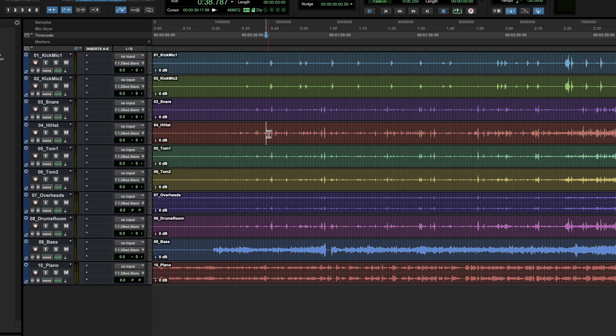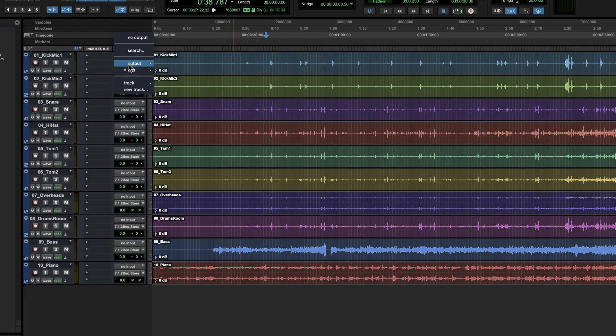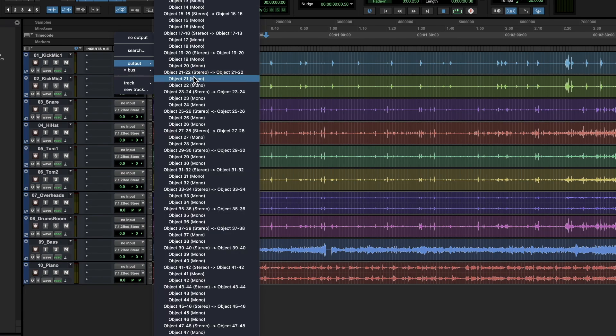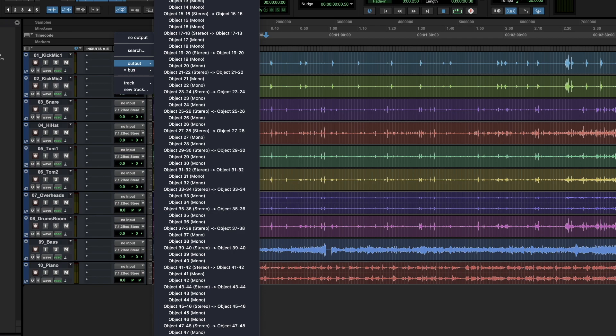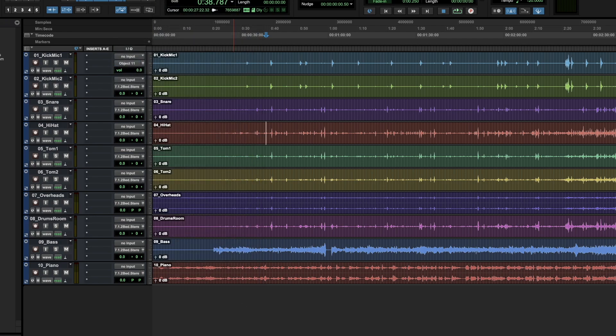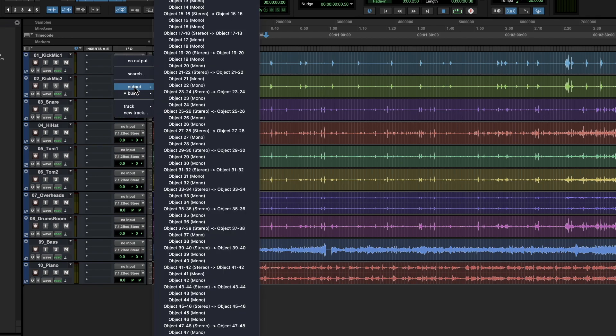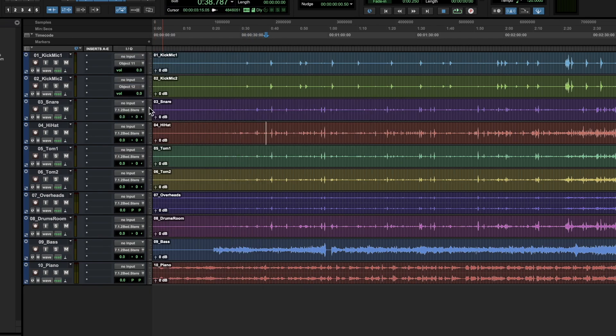Now we have our stems here, and it's time to actually route these as objects. So the first thing you'll want to do is go to Output, and you'll want to assign mono audio tracks to mono objects, stereo audio tracks to stereo objects. So I'm just going to go ahead and start patching this stuff. I'm going to do object 11 for the kick drum, there's another kick mic, so I'm going to do 12.